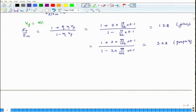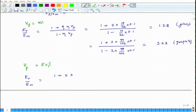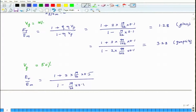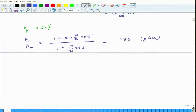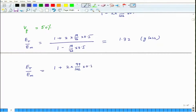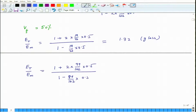Next, we do the same computation for volume fraction Vf = 50%. For the glass system, Et/Em equals (1 plus 2 × (19/22) × 0.5) divided by (1 minus (19/22) × 0.5), and that comes out to be 1.32. Finally, for the graphite system at 50% volume fraction, this ratio is (1 plus 2 × (99/102) × 0.5) divided by (1 minus (99/102) × 0.5), and that is equal to 3.83.